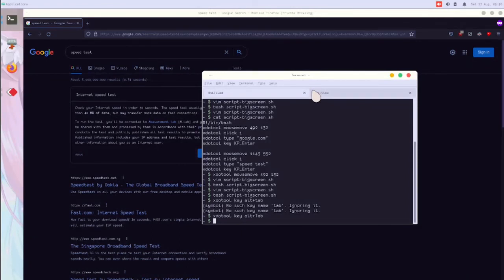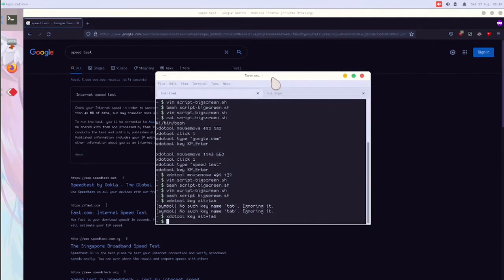So that's how you can automate GUI tasks in Linux using xdotool. Don't forget to subscribe to get the latest video from me if you're watching.